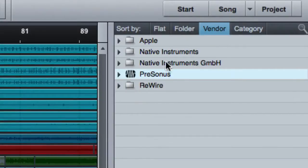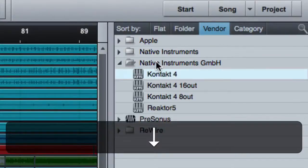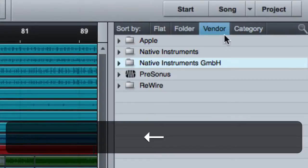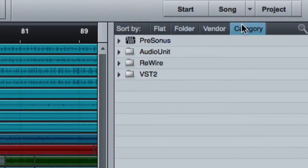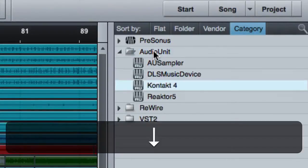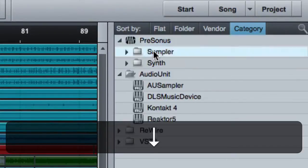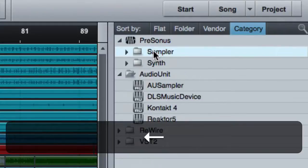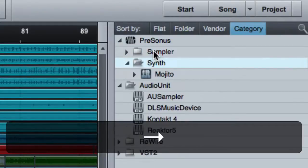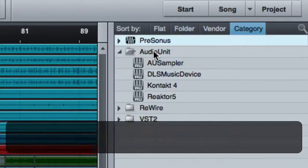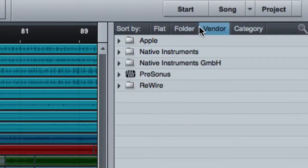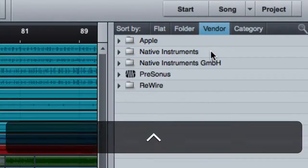So I know, say there's a native instruments contact that I want to grab. It's easy to find. Or by category, which this doesn't do so much on the instrument side. A little bit simpler, sampler or synth. I typically just go with the vendor route for instruments.